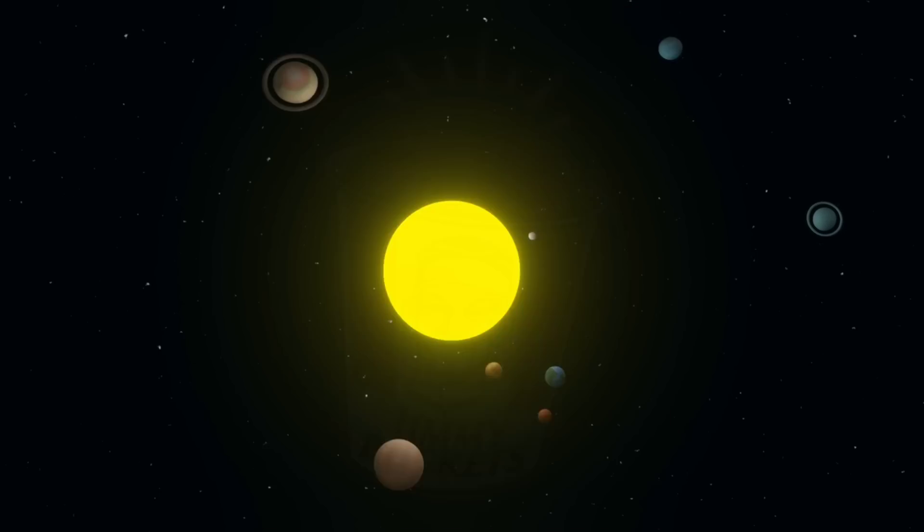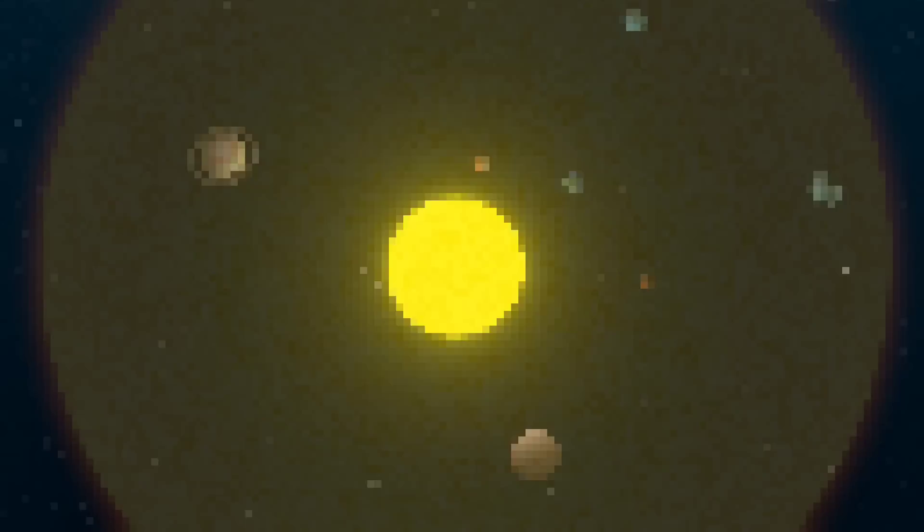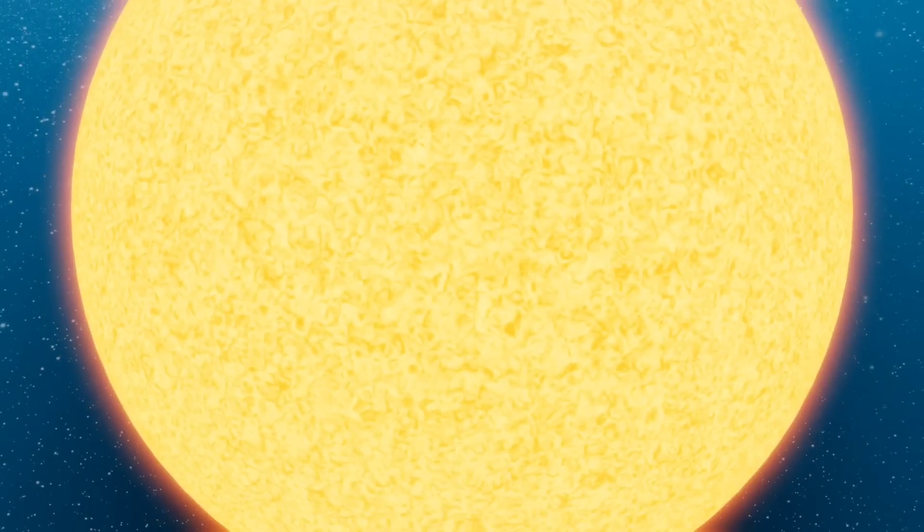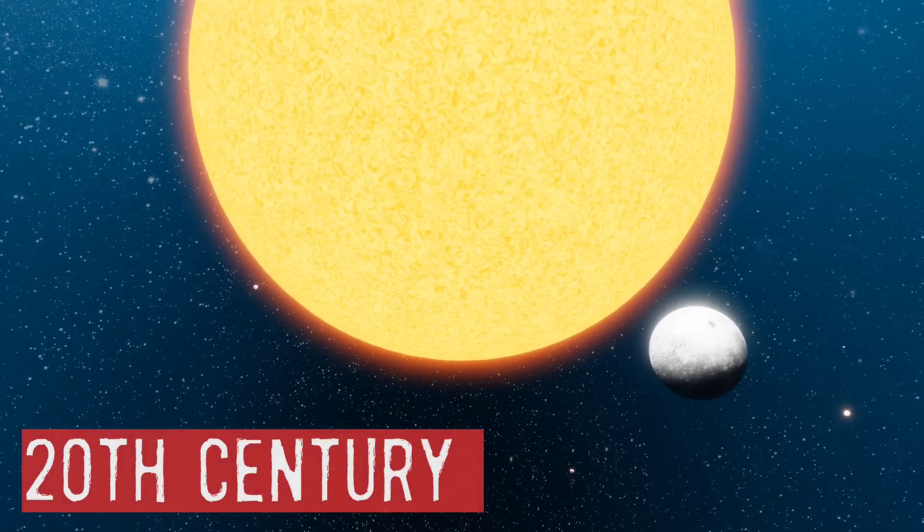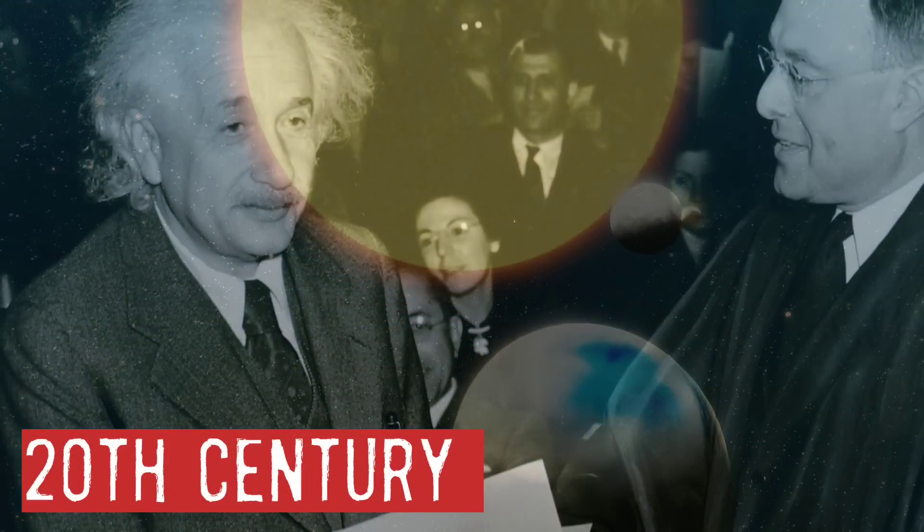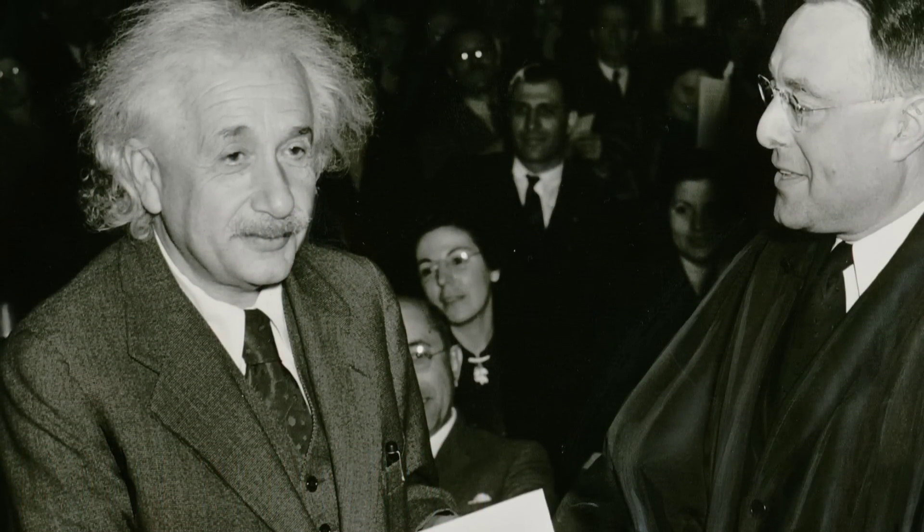But hold on tight, because our adventure doesn't end here. Centuries later, in the early 20th century, Einstein presented a revolutionary idea.